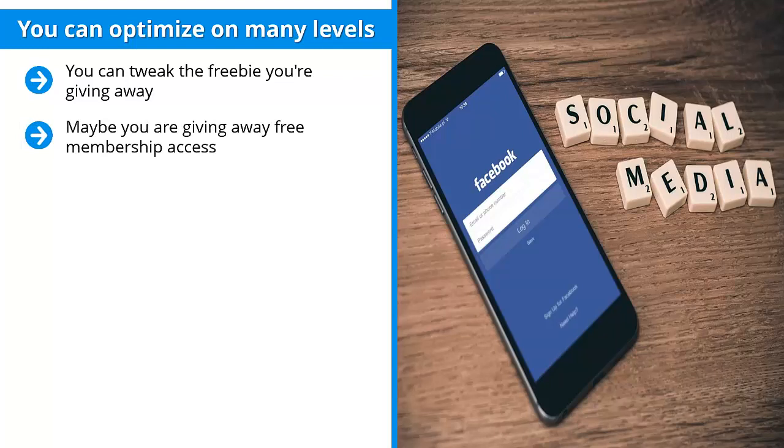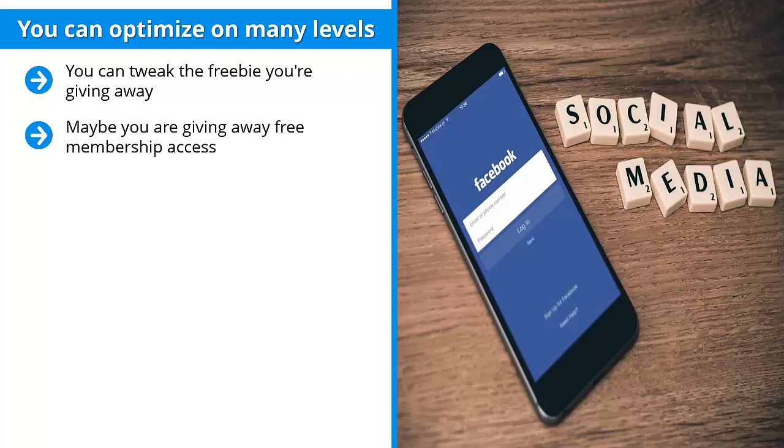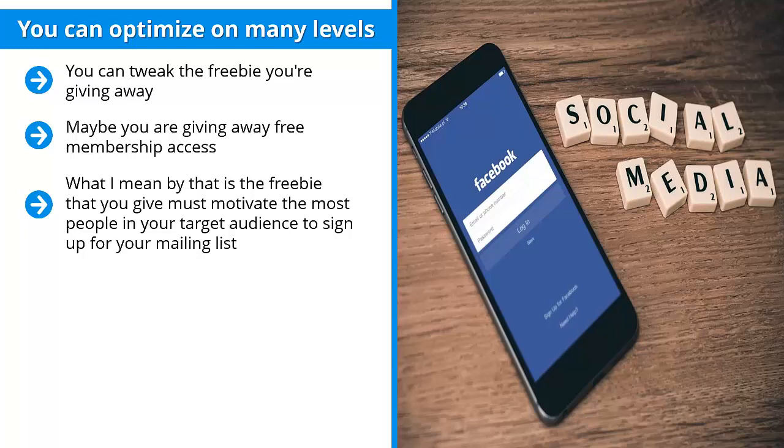A set of templates, a set of graphics, possibly even giving away software or a mobile app. Whatever the case may be, you are giving out freebies and you need to optimize these. What I mean by that is the freebie you give must motivate the most people in your target audience to sign up for your mailing list.